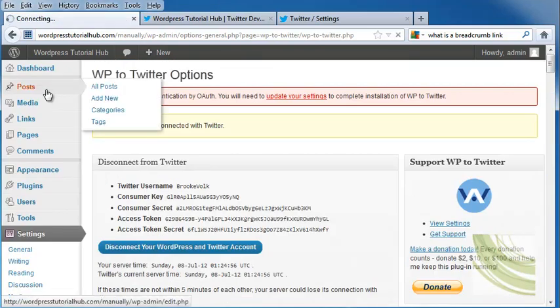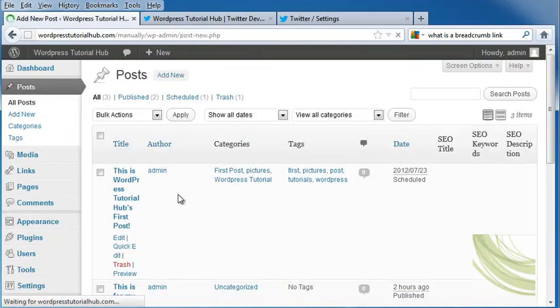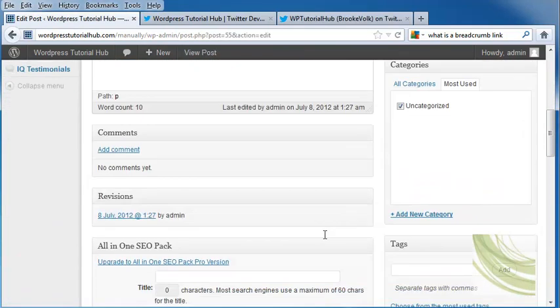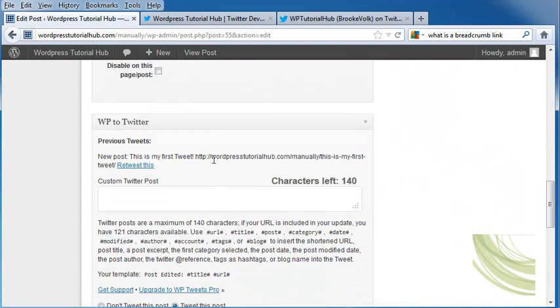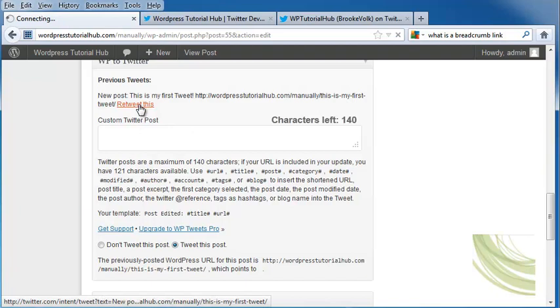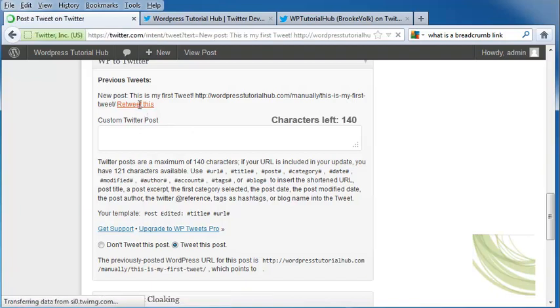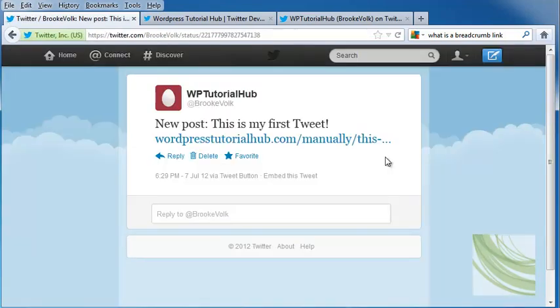So let's go ahead to posts and add a new post. Now I'm going to scroll down until I get to WP to Twitter, and it's going to have a new post. This is my first tweet. So let's go ahead and tell it to tweet this post and retweet this. Click Tweet. And there it is.